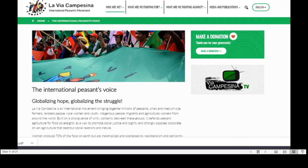To end on a more positive note, we do have international peasants' movements. La Via Campesina is a very famous movement originating in Latin America. It is an international movement bringing together millions of peasants, small and medium-sized farmers, landless people, rural women and youth, indigenous people, migrants, and agricultural workers from around the world — built on a strong sense of unity and solidarity. It defends peasant agriculture for food sovereignty as a way to promote social justice and dignity, and strongly opposes corporate-driven agriculture that destroys social relations and nature.